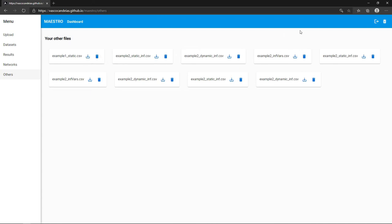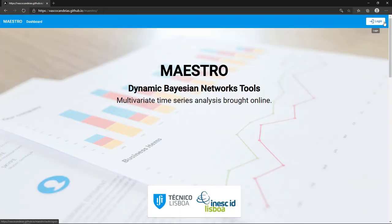Now that we are done, we can delete the account and all of the data will be removed. This is just a taste of what is possible. Thank you for watching, and I hope you try Maestro.